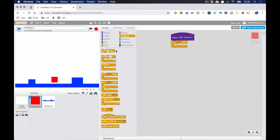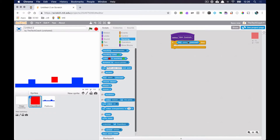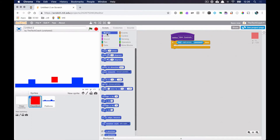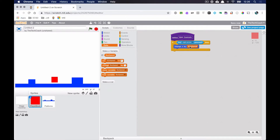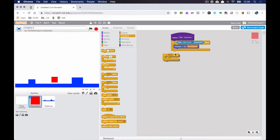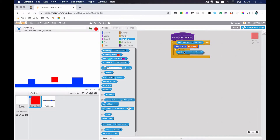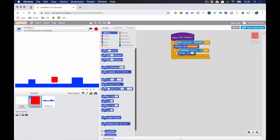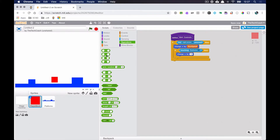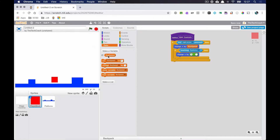Now we define Run Controls. If the right arrow is pressed, I want to change X by the Run Speed. Then if I'm touching the platforms while pushing the right arrow, I want to change X by zero minus the Run Speed — so I'm not going through the platform.